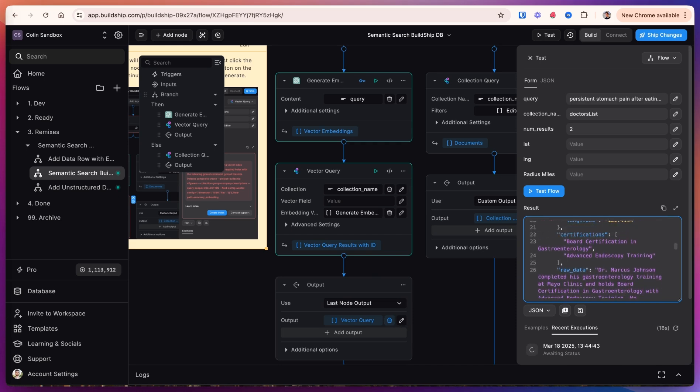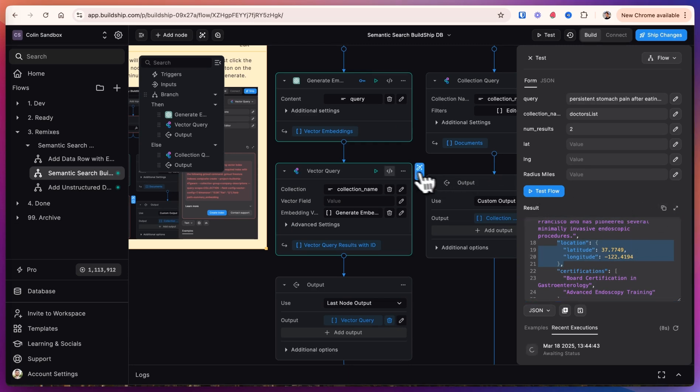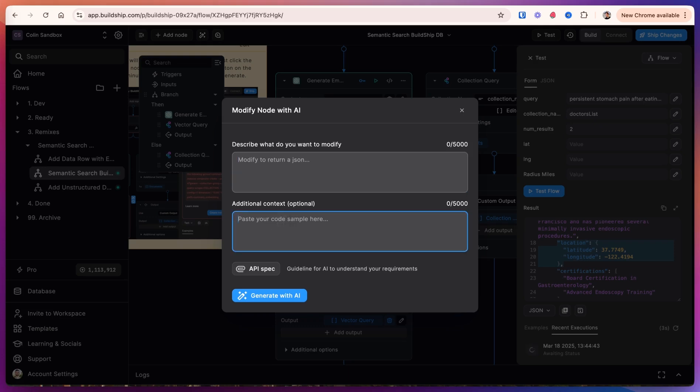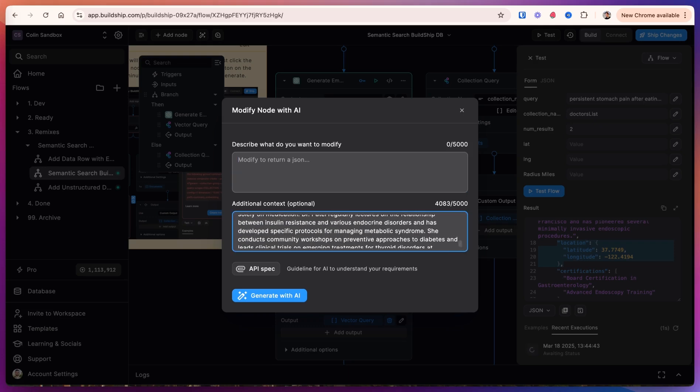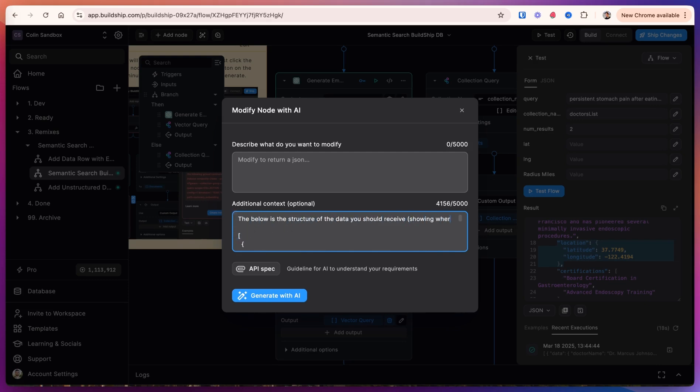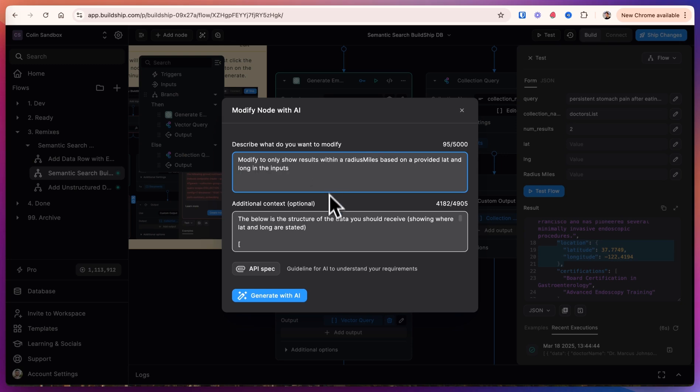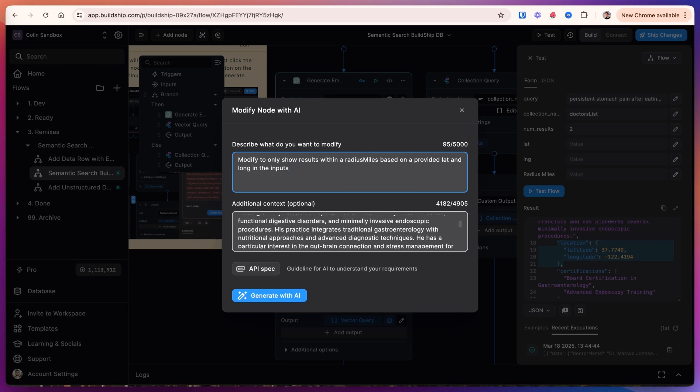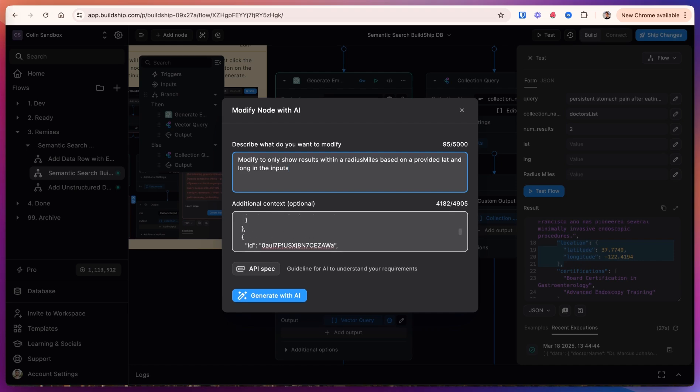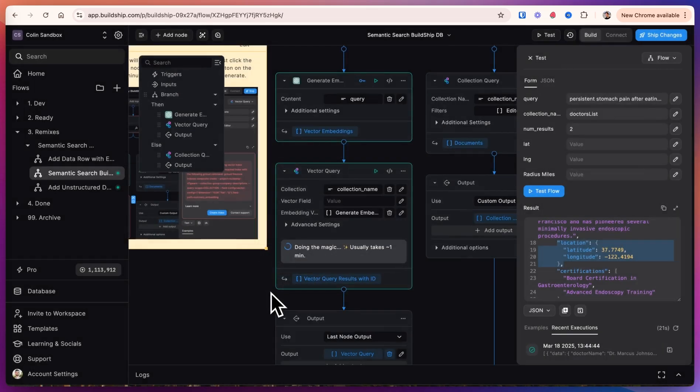We want to give an example to the AI of what our location looks like here. So we'll copy this and come into the modify using AI, clicking the magic wand. We'll paste this into the additional context and say we're going to modify to only show results within the radius in miles based on a provided latitude and longitude in the inputs. And then we give below the structure of the data we should receive, which is just a paste of the output. Just so that it knows where to find the latitude and longitude in the output. So let's generate.